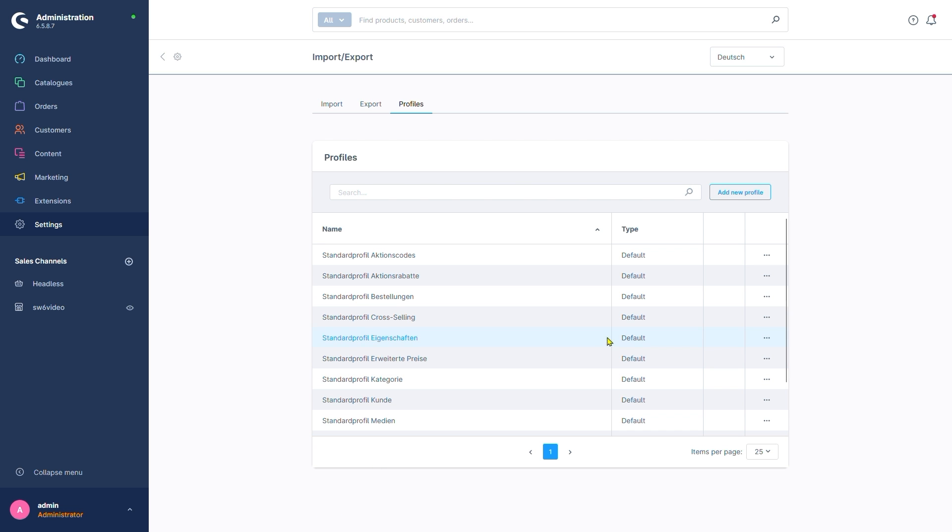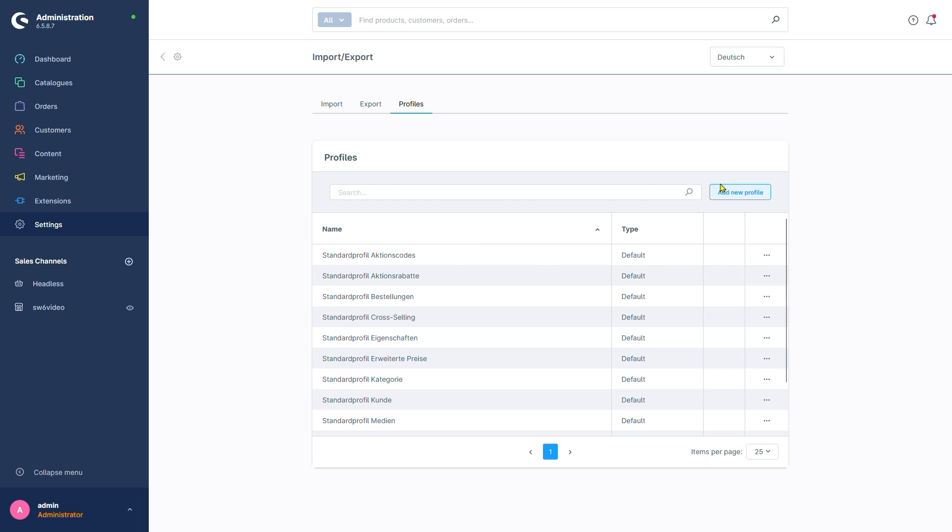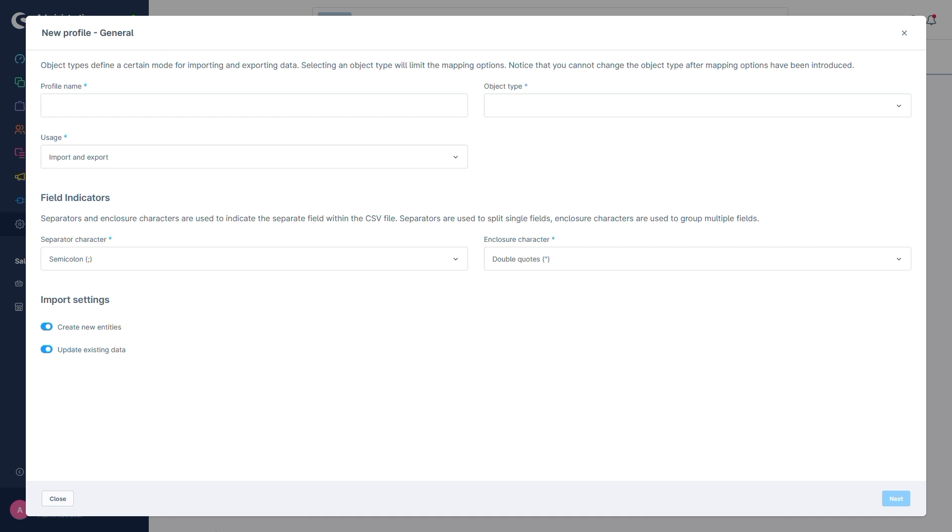For this, we'll click on the three-dot menu here and select Duplicate. We'll create a new profile though. Initially, our profile requires a name. We'll go with Test.